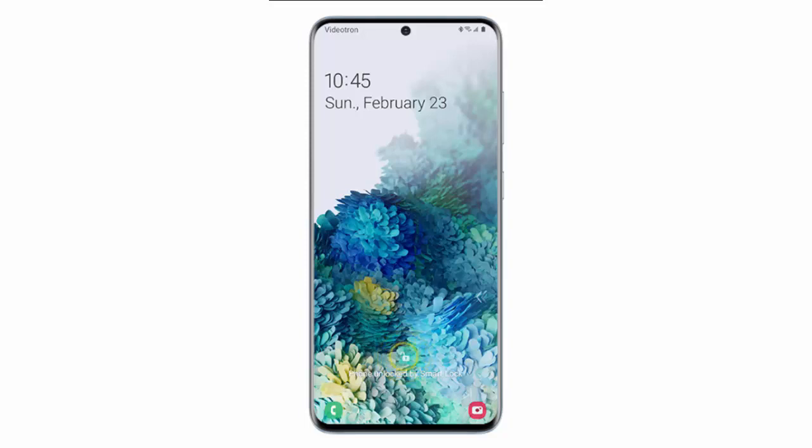Hi, in this video I will show you how to use trusted devices to unlock your Samsung Galaxy S20, S20 Plus or S20 Ultra.